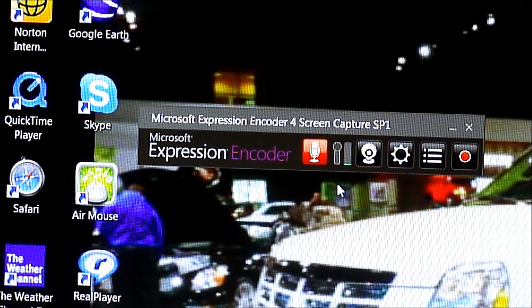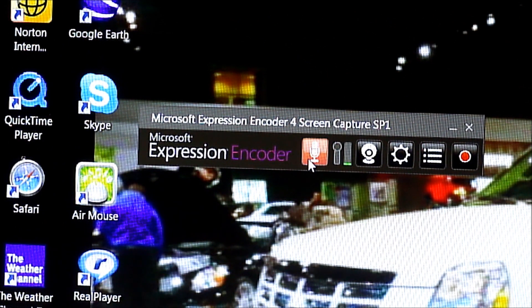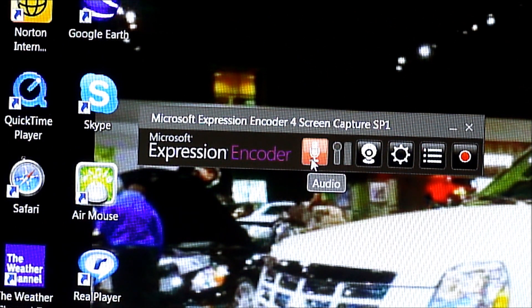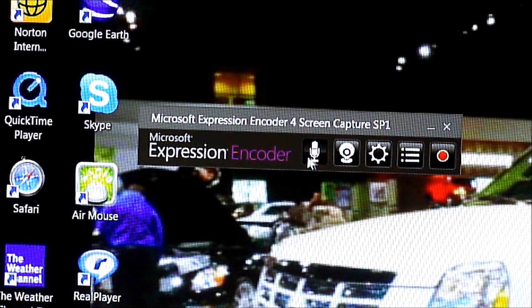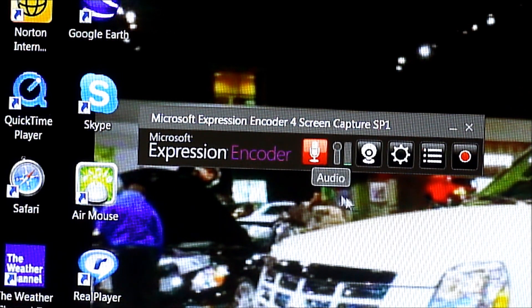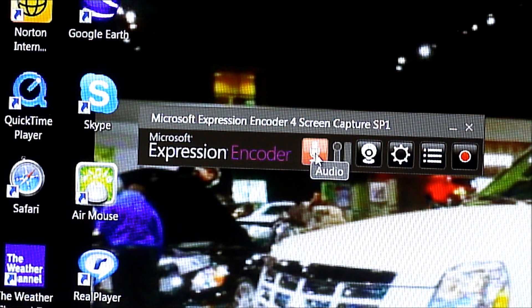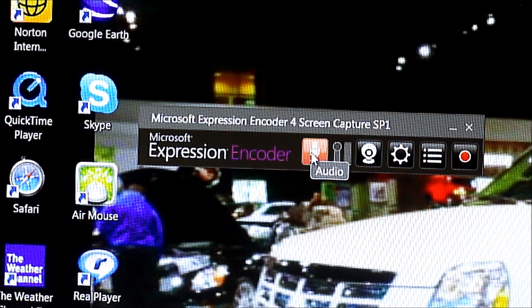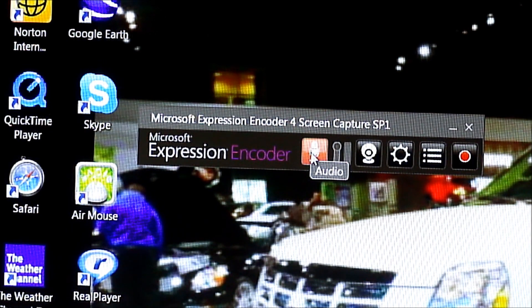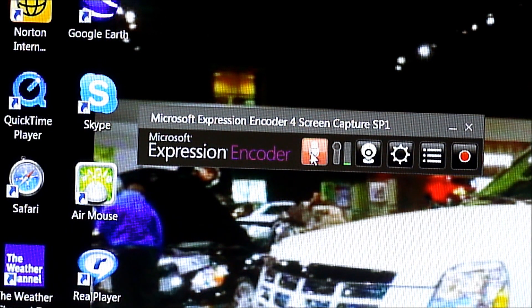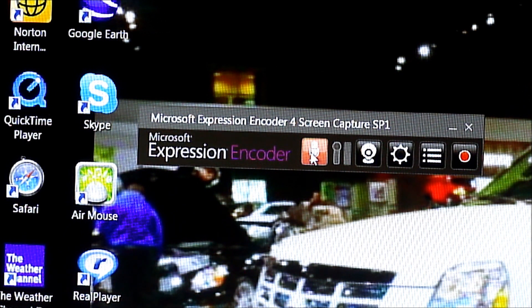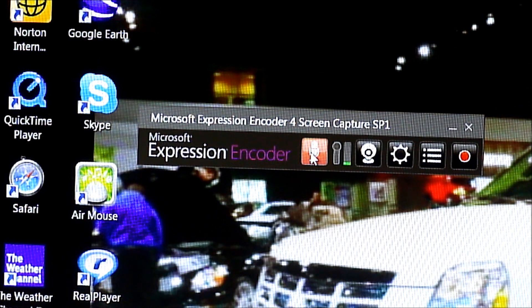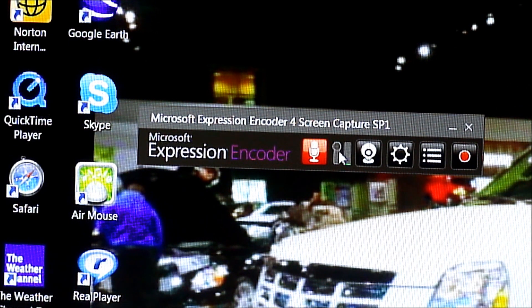Alright, so when you launch the application, you're going to be greeted with this toolbar right here. This is the audio part, which basically connects your microphone to the screen capture application. Now please note, when you record for the first time, your audio won't be recorded because you have to go into the audio settings and then select the microphone that you're going to be using.